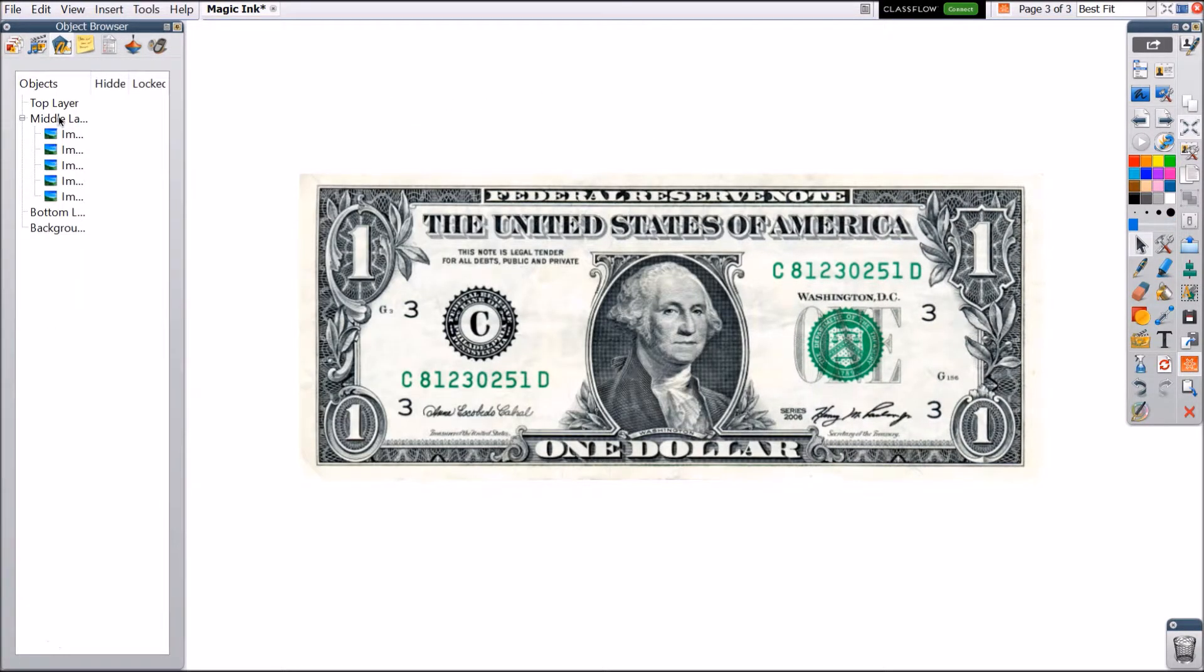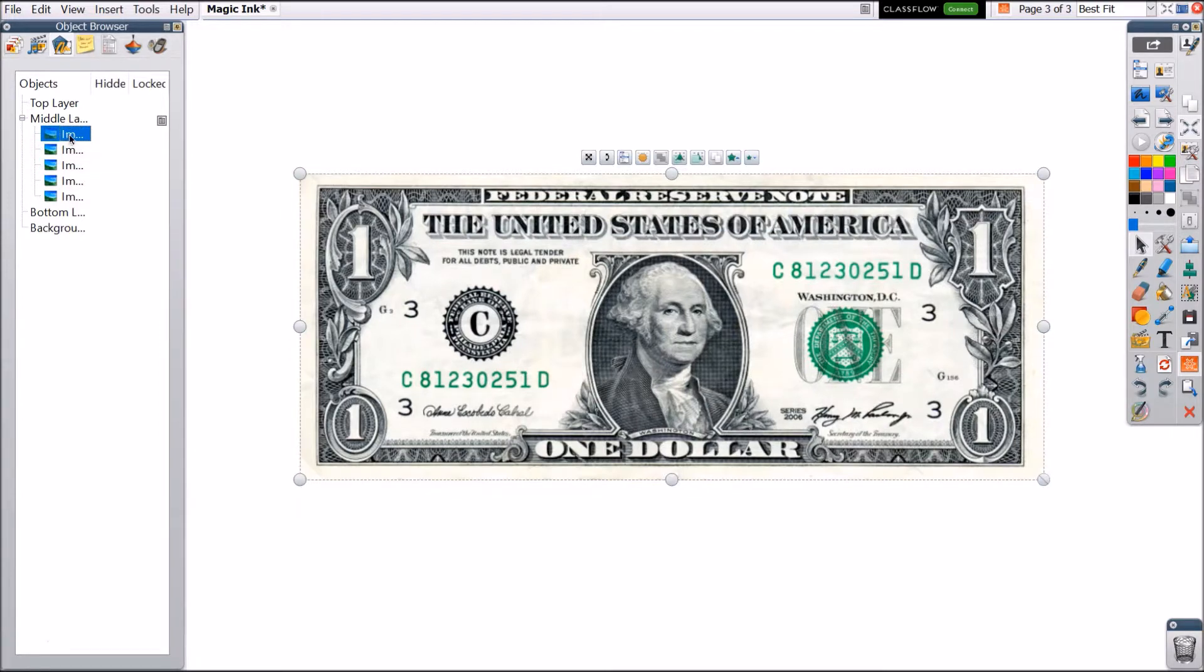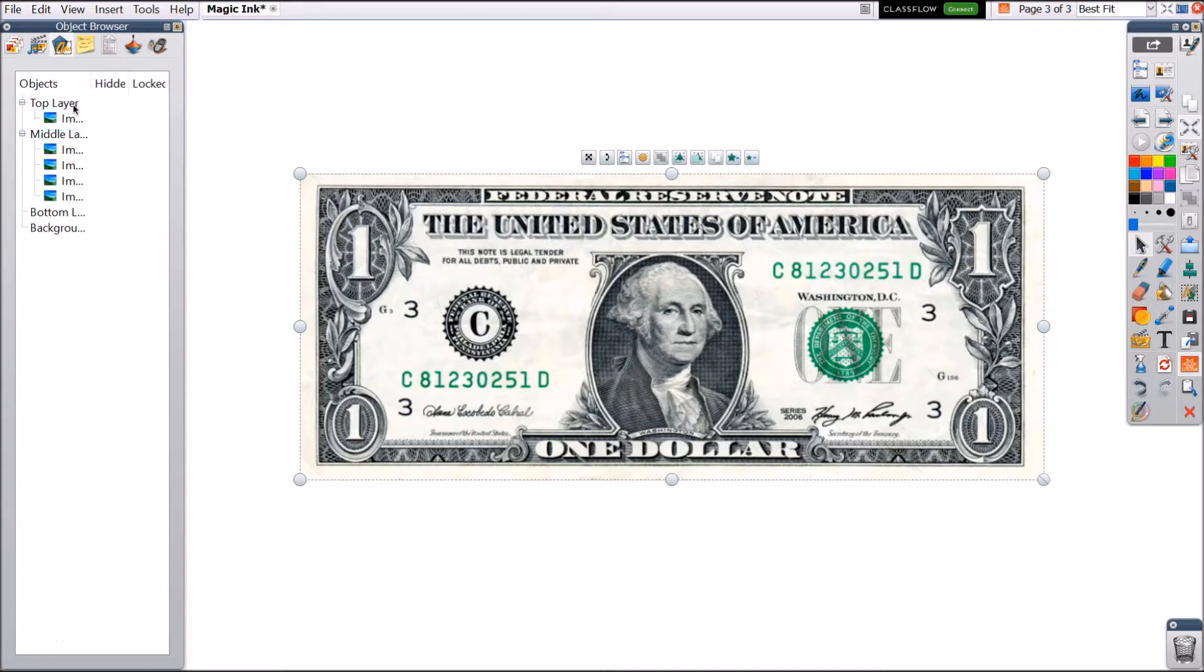Your object browser shows you all of the current layers in your flip chart and also allows you to change them. Images typically live in the middle layer, but I want to take this dollar bill image and actually move it to the top layer. I do that just by dragging and dropping it.